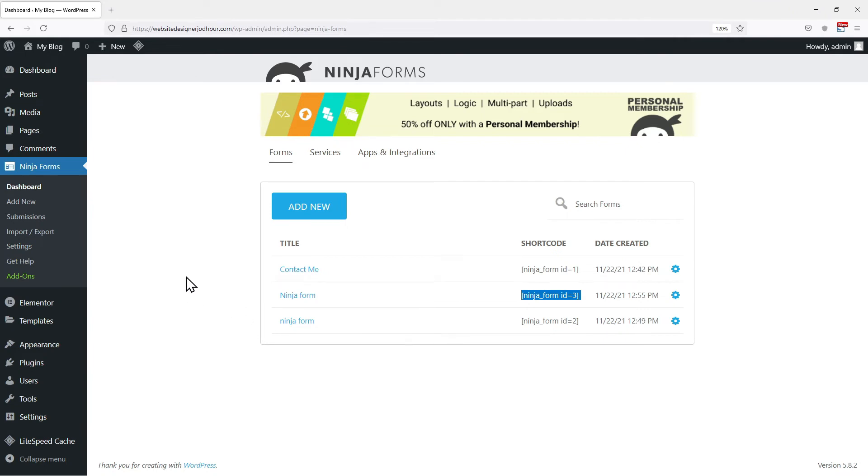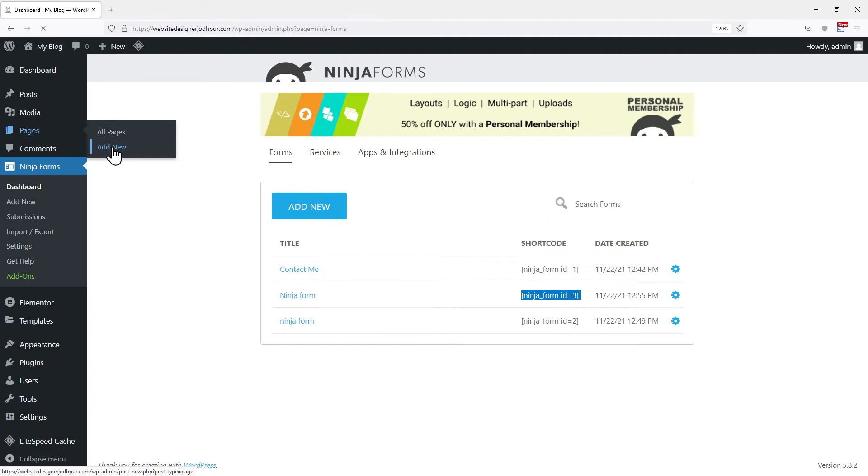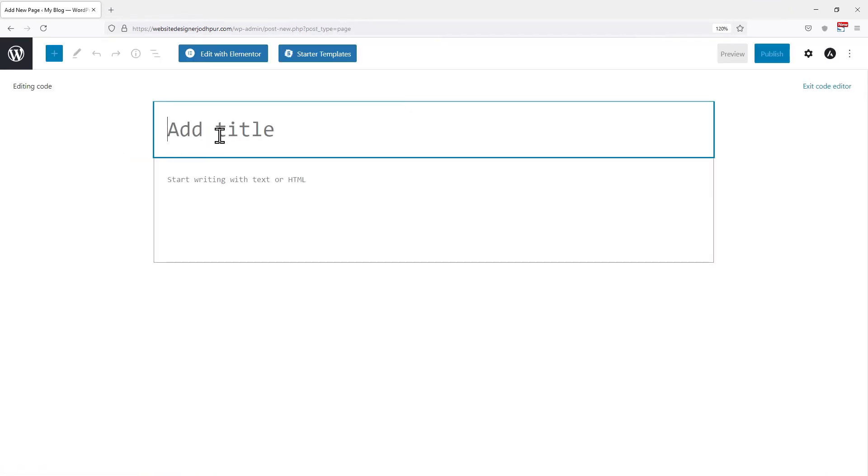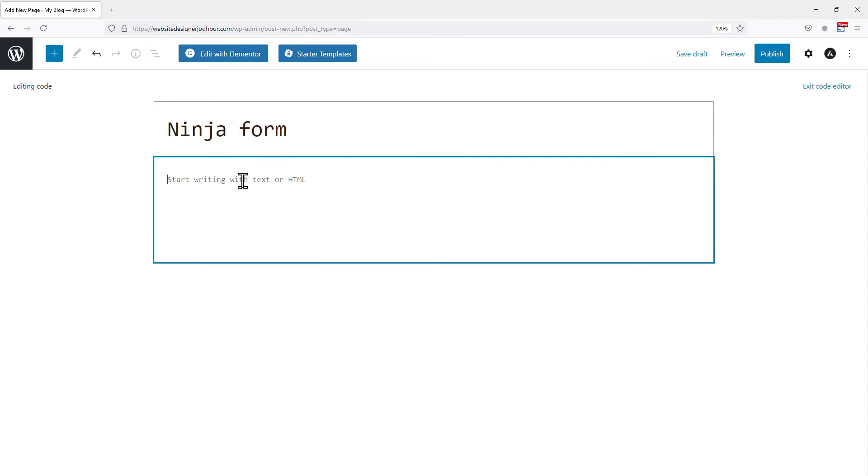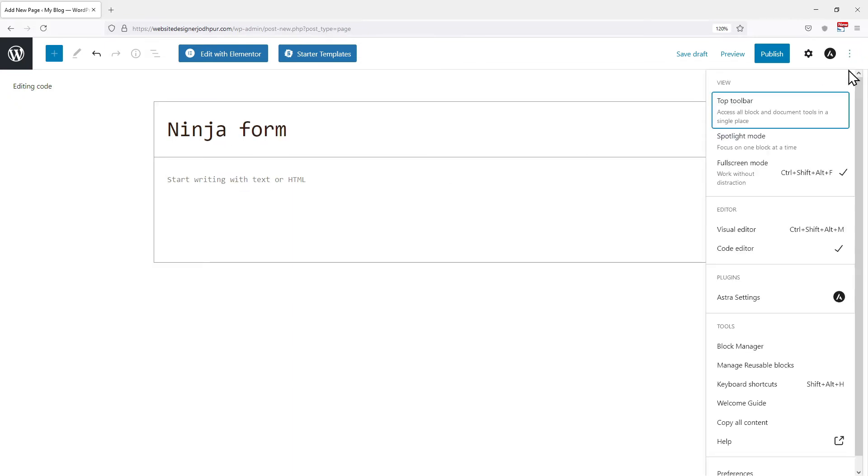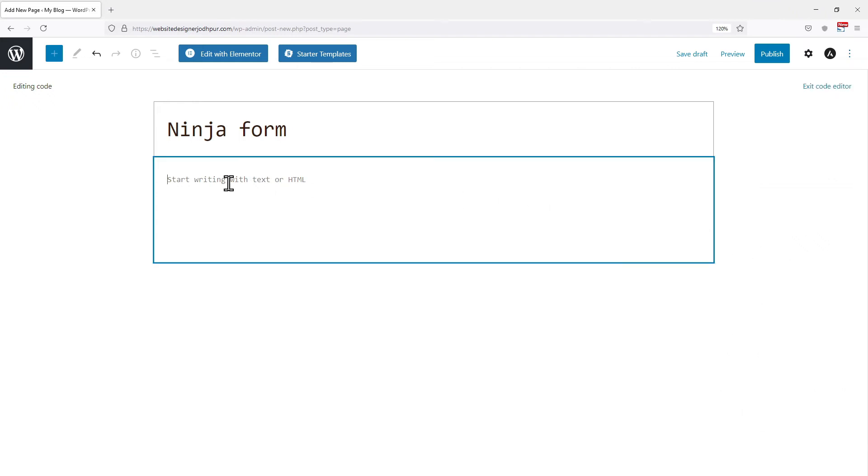So I simply hover onto pages and click on add new. I will give this page a name first. Make sure you are in the code editor before entering the code. It's time to paste the code here. Now click on publish.